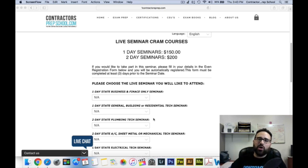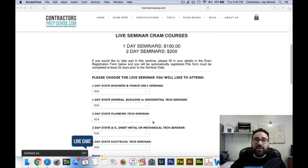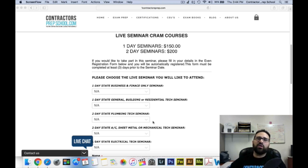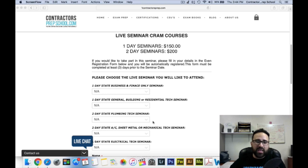The second day, we'll go over all the questions using the pipe fitters, using the NFPA, and all the books that you have to take to this examination. If you're taking an air conditioning exam — either Class A, Class B, sheet metal, or mechanical — our two-day seminars will tailor out the air conditioning content, with an air conditioning instructor going over exam questions and practice questions as well.